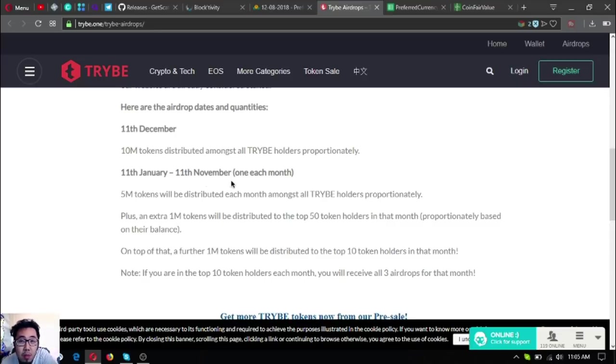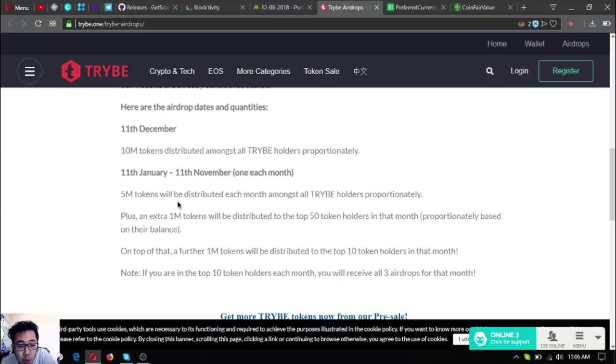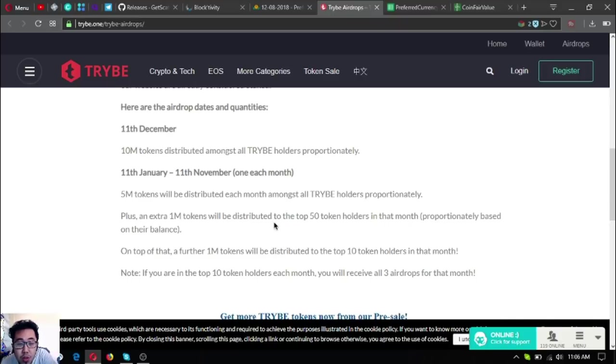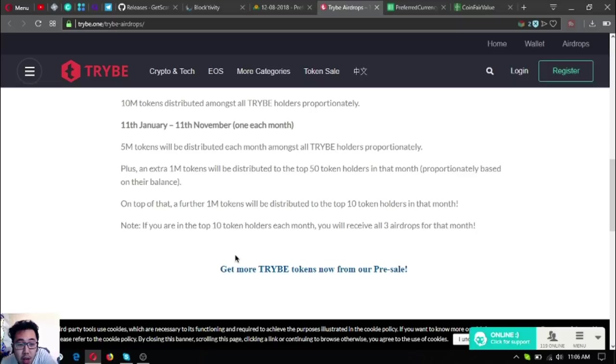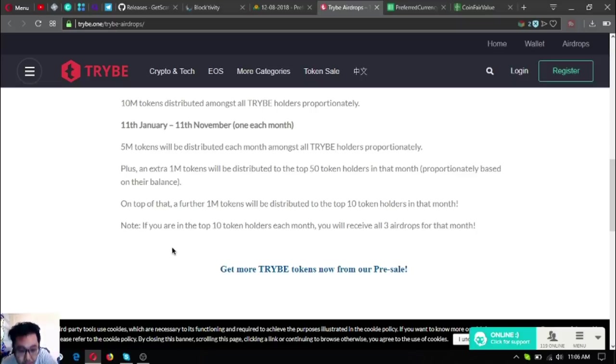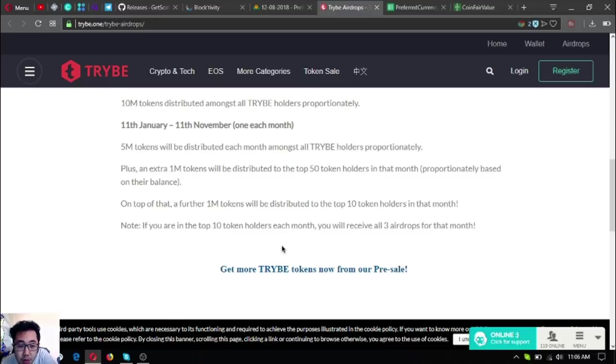December 11th, 10 million tokens distributed amongst all Tribae holders proportionately. January 11th to November 11th, each month, 5 million tokens will be distributed each month amongst all Tribae holders proportionately. Plus an extra 1 million tokens will be distributed to the top 50 token holders in that month proportionately based on their balance. On top of that, a further 1 million tokens will be distributed to the top 10 token holders in that month.